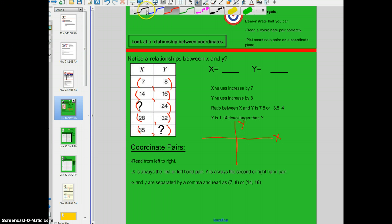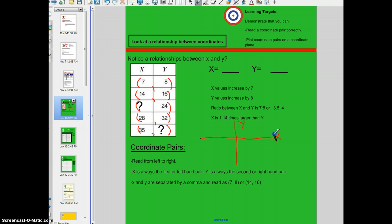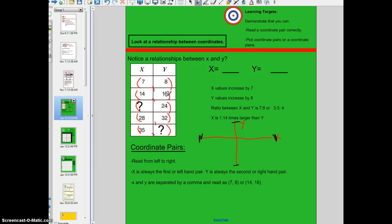So anytime we're plotting an x value — 7, 14, 28, or 35 — it will be plotted anywhere on the x axis. And then anytime we're plotting a y value, it will be plotted anywhere on the y axis. We read coordinate pairs like this: 7 comma 8, 14 comma 16. And we actually do read the comma when we are reading the pair.